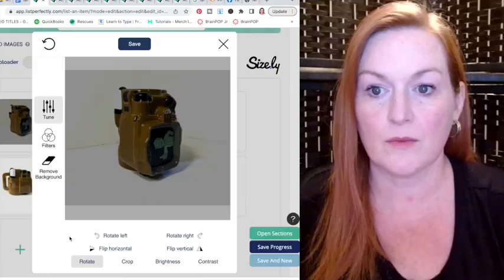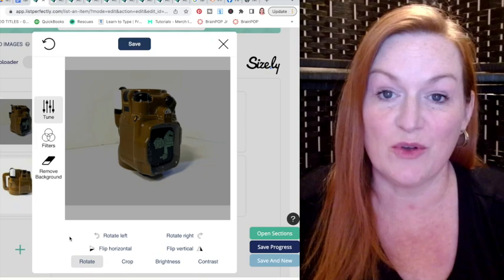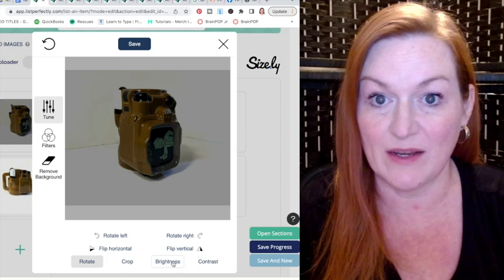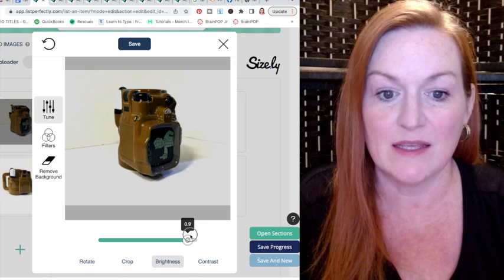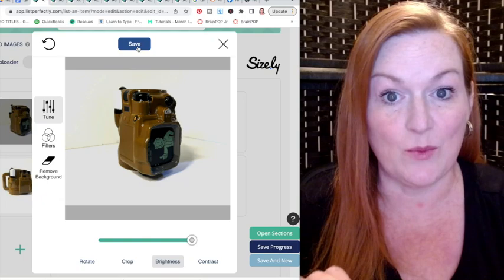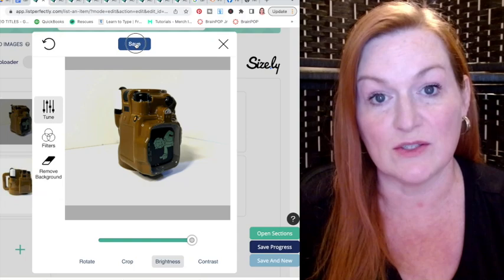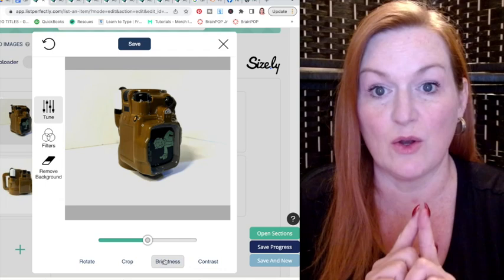If you forgot to brighten your photo on your phone, here's how to fix it in List Perfectly. Go to brightness, select it, and a bar will come up — slide it over until it's as bright as you think it should be. If it doesn't get as bright as you want, save it, select it again, choose brightness again, and you'll see the bar has reset to center so you can brighten it up a little more.